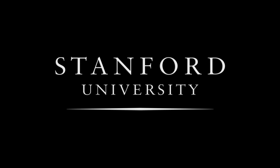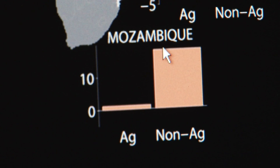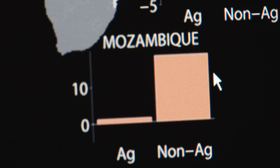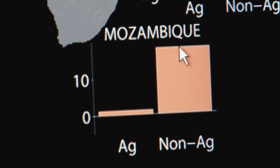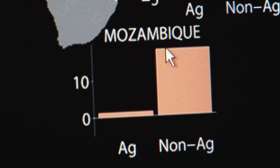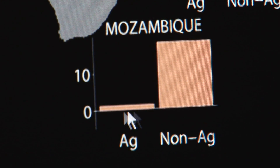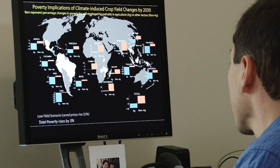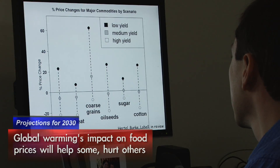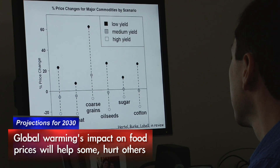Stanford University. Most of these countries in Africa get hurt both by lower yields and by higher prices. The main question we're trying to look at is who is really at risk from climate change.